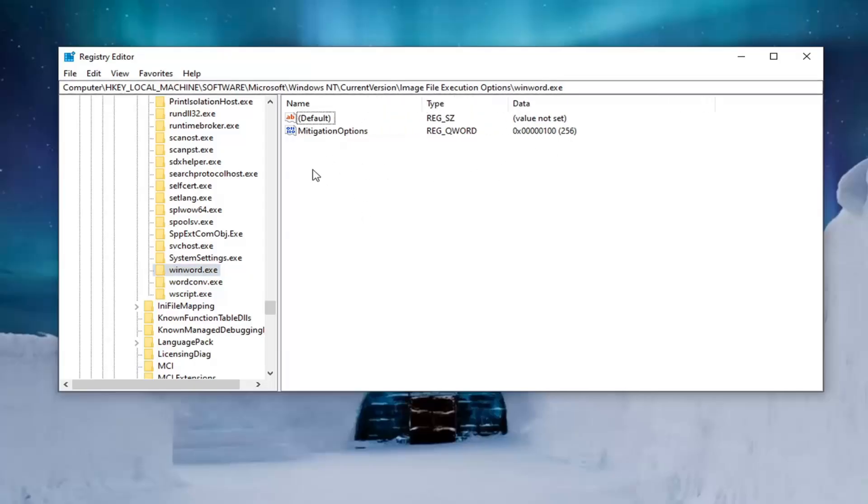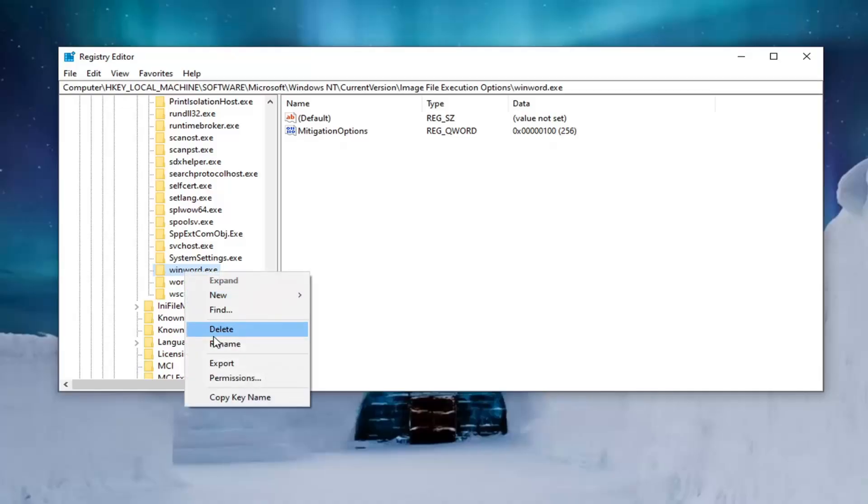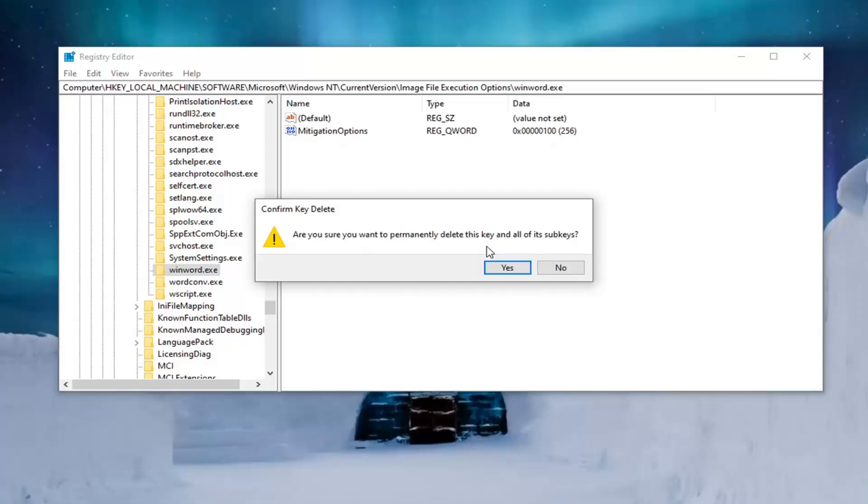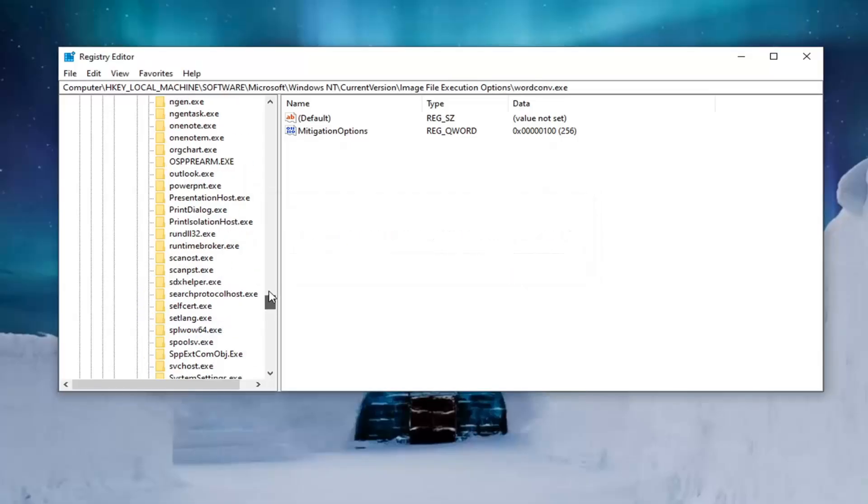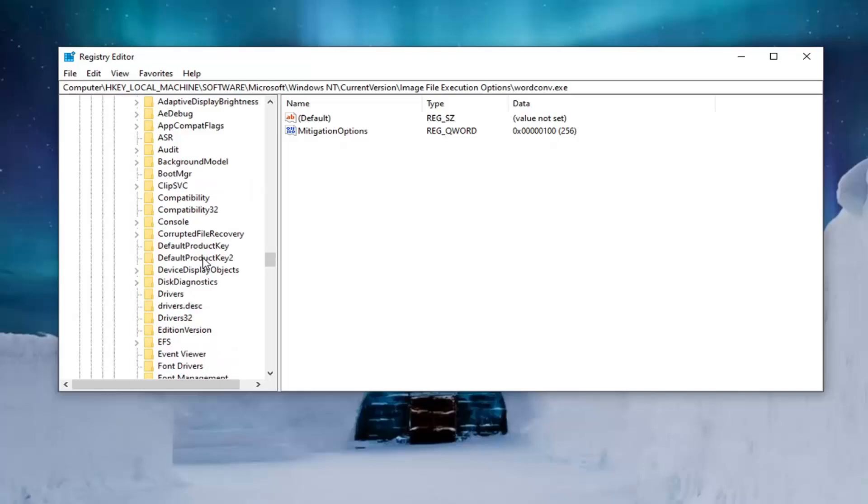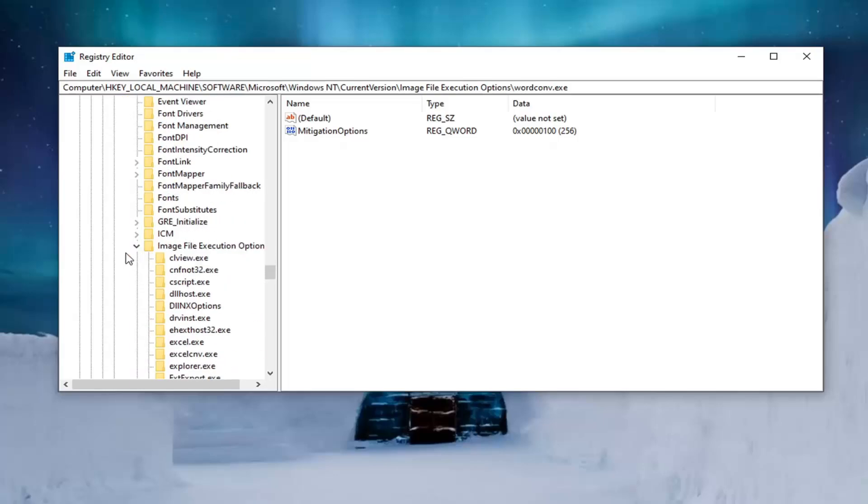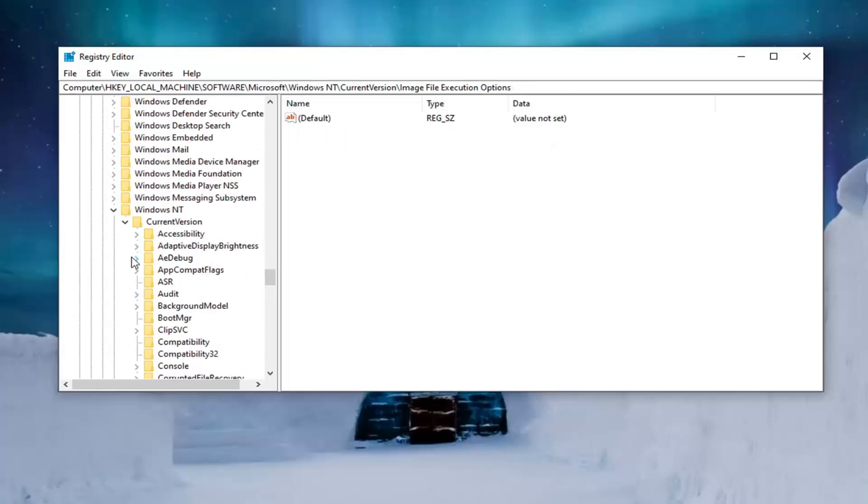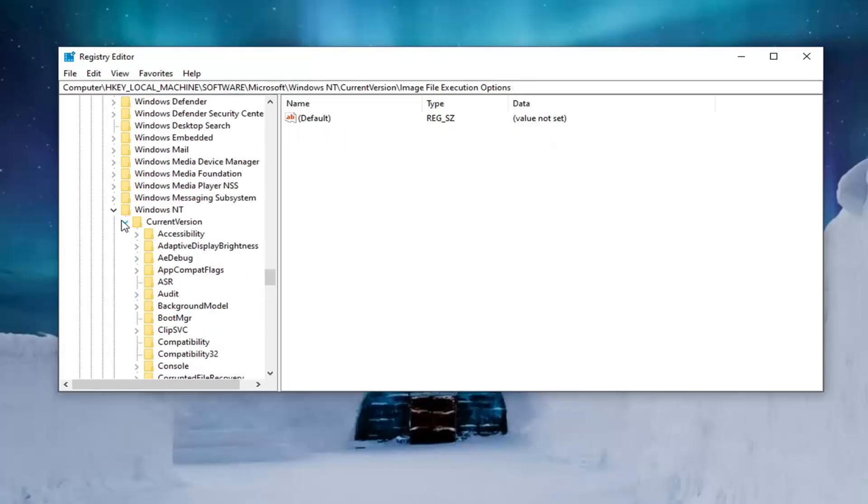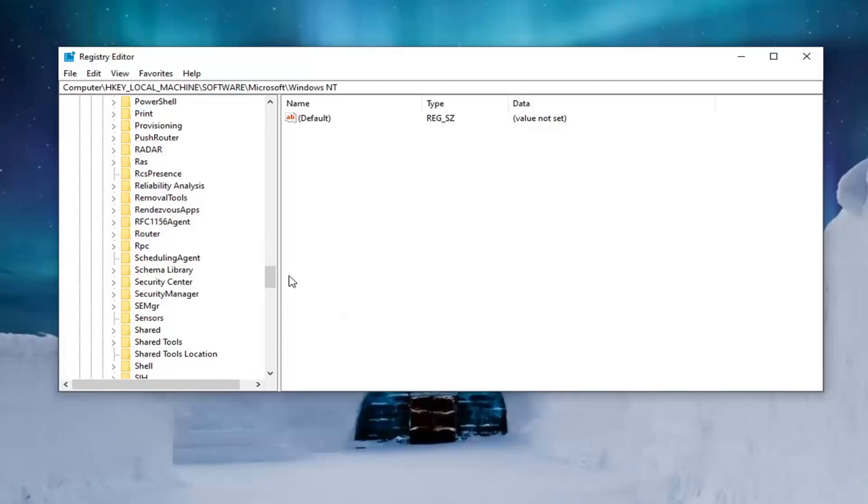And like I said now you want to go ahead and just right click on the winword.exe folder. Select delete. Be sure you want to permanently delete this key and all of its subkeys. Go ahead and select yes. Once you've done that you want to close out of the registry editor. Restart your computer and then your issue should have been resolved at that point.